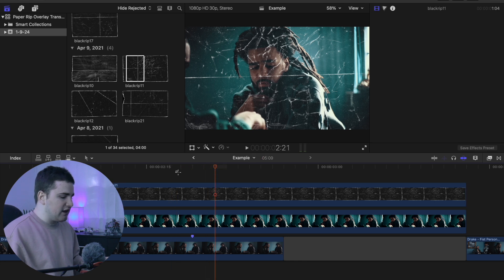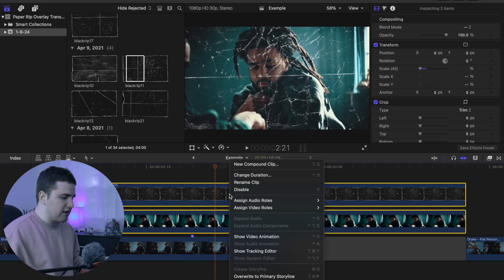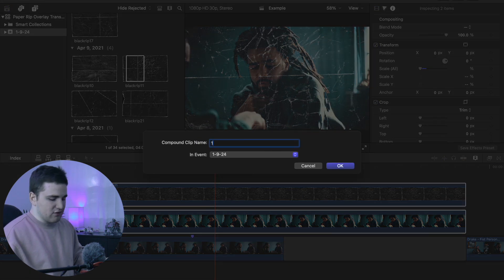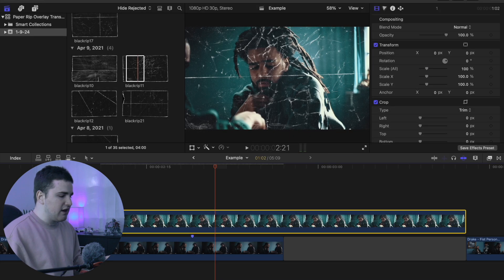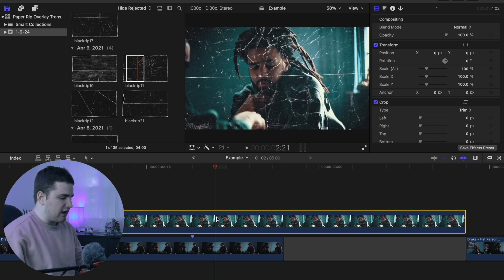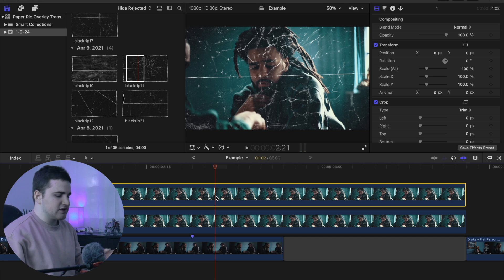Select both the photo clip and the paper overlay, right-click, and choose Create New Compound Clip. Name it whatever you want and click Return. Now you have a compound clip. Select that compound clip, hold down the Option key, and drag to create a copy — so now you have two copies of it.